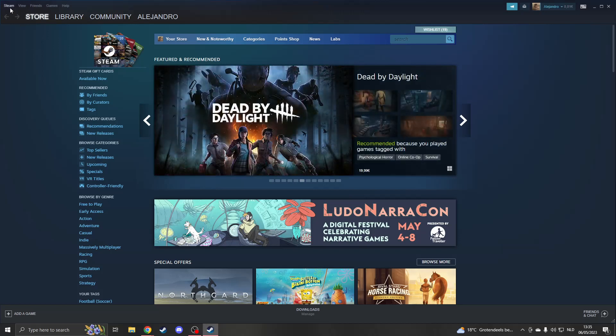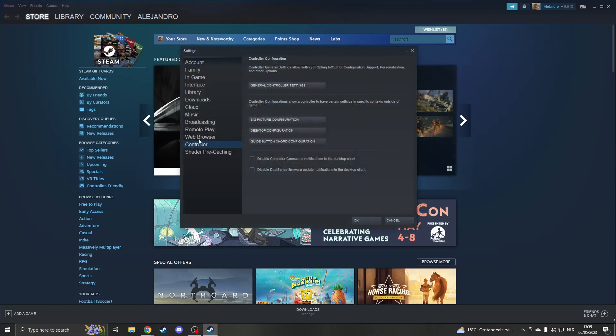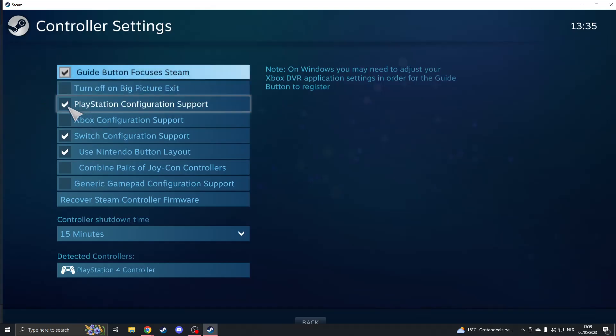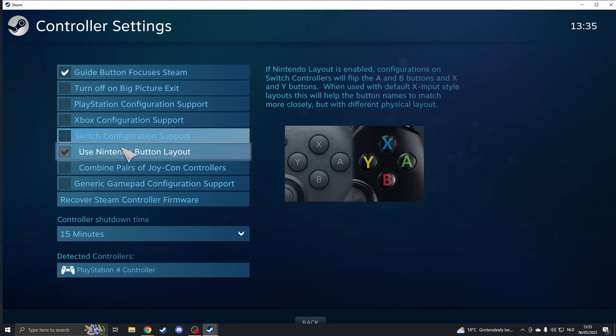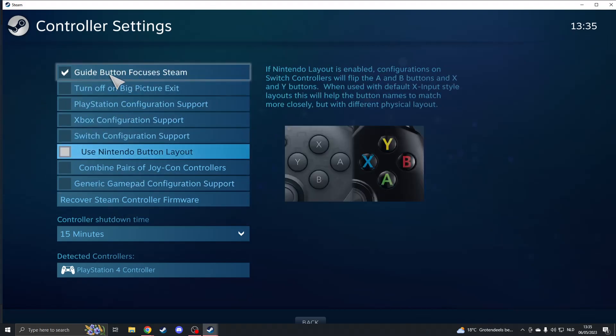The first thing you must do is start up Steam and disable the controller configuration. Click on Steam, then click on Settings. Now go to Controller on the left side and click on General Controller Settings. Please turn off every configuration support. Make sure everything is turned off except the first button.